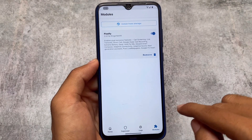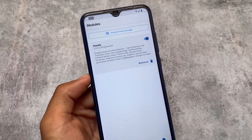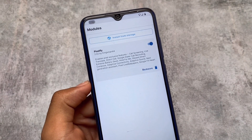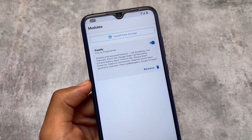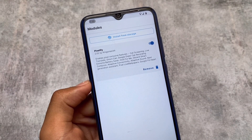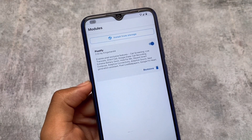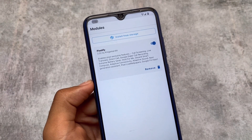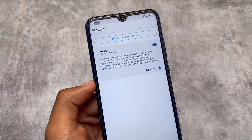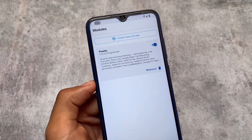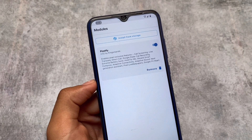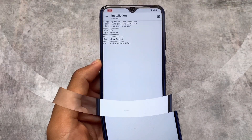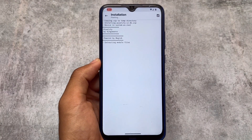The module we are talking about is Pixelify. You can see some Pixel exclusive features — for example, call screening, live translate (if not available on your device), Google call recording, extreme battery saver, and a lot more things have been added. If you install this module, you'll be able to see all those features.